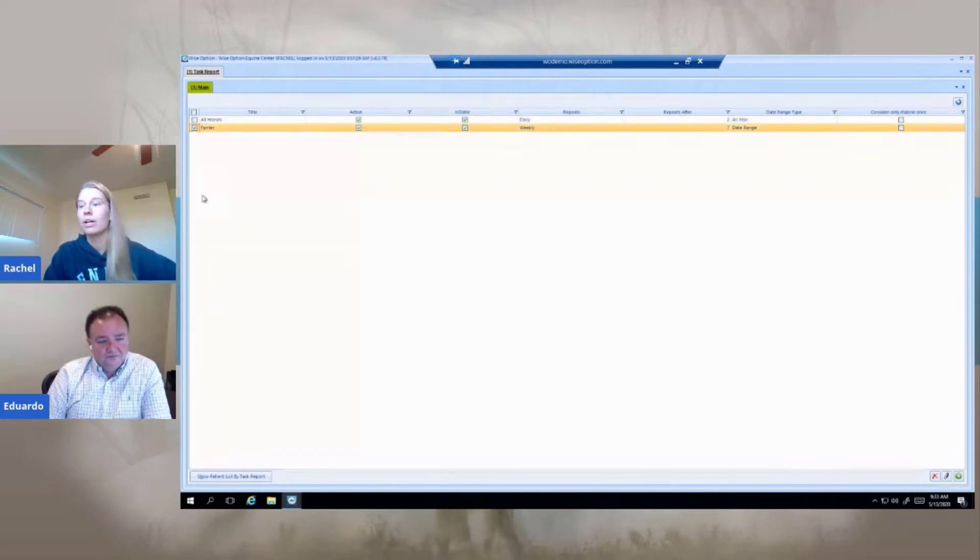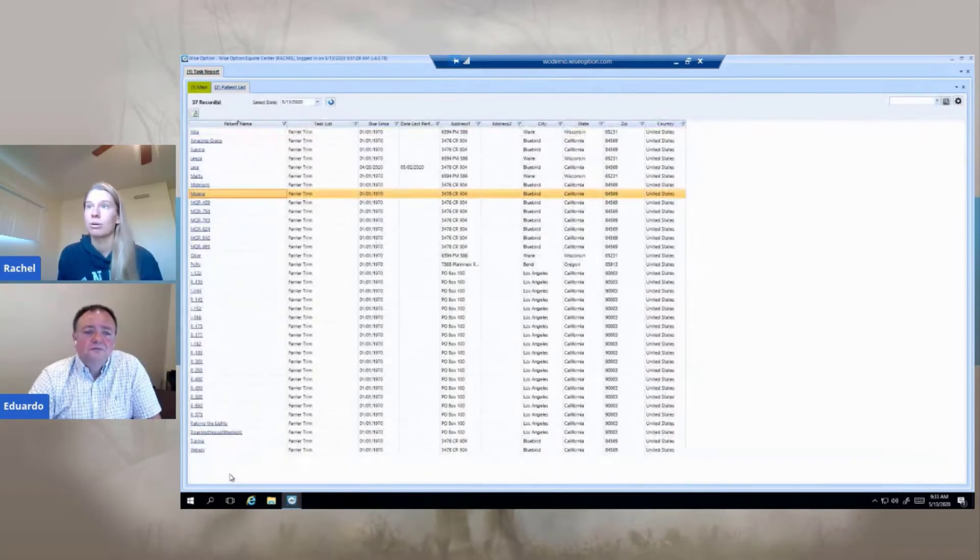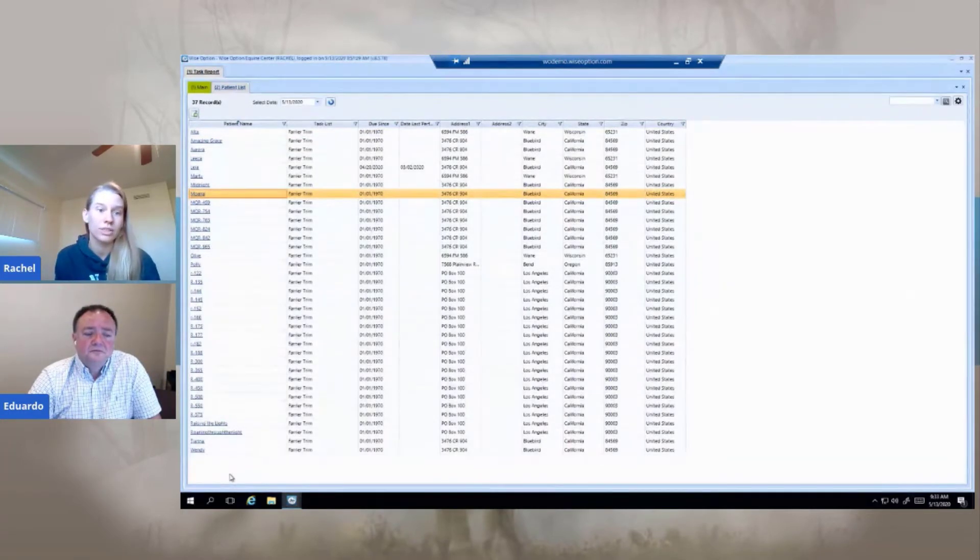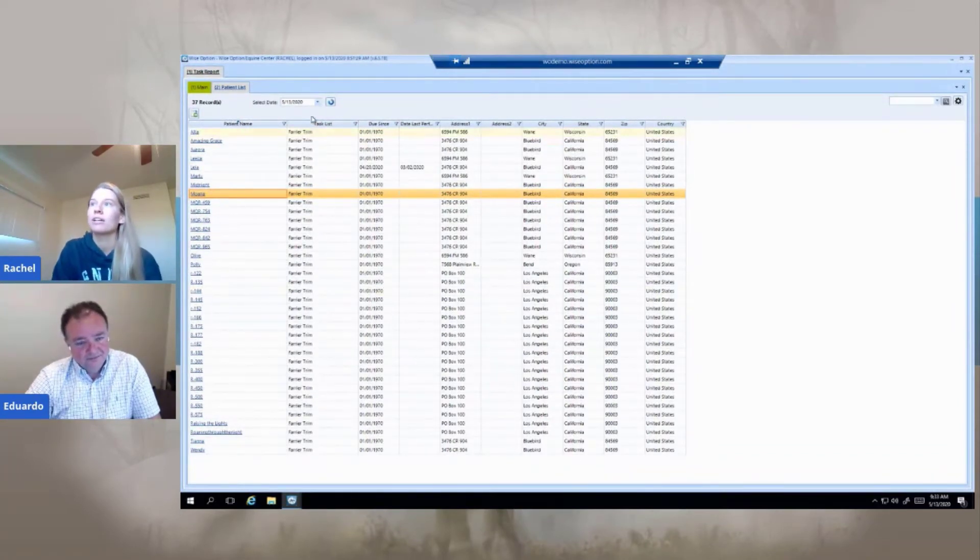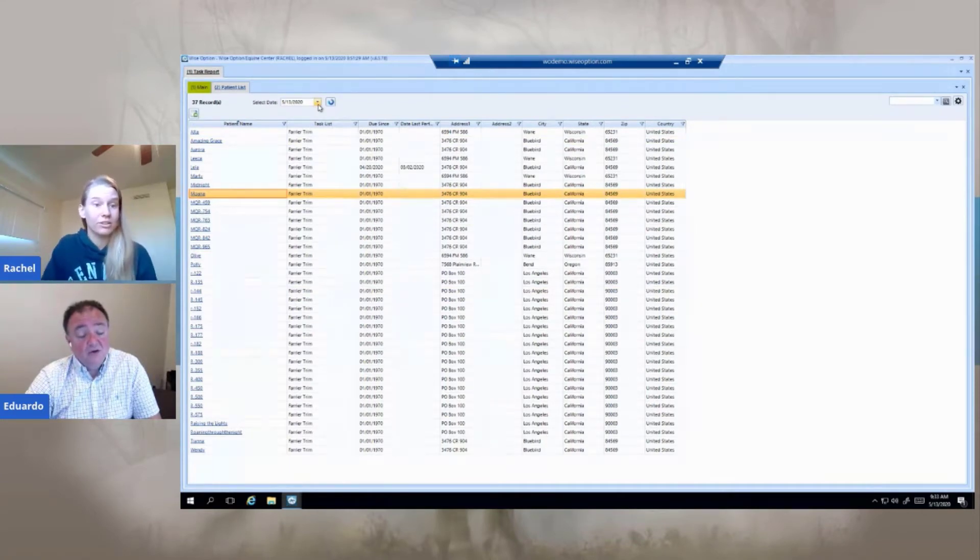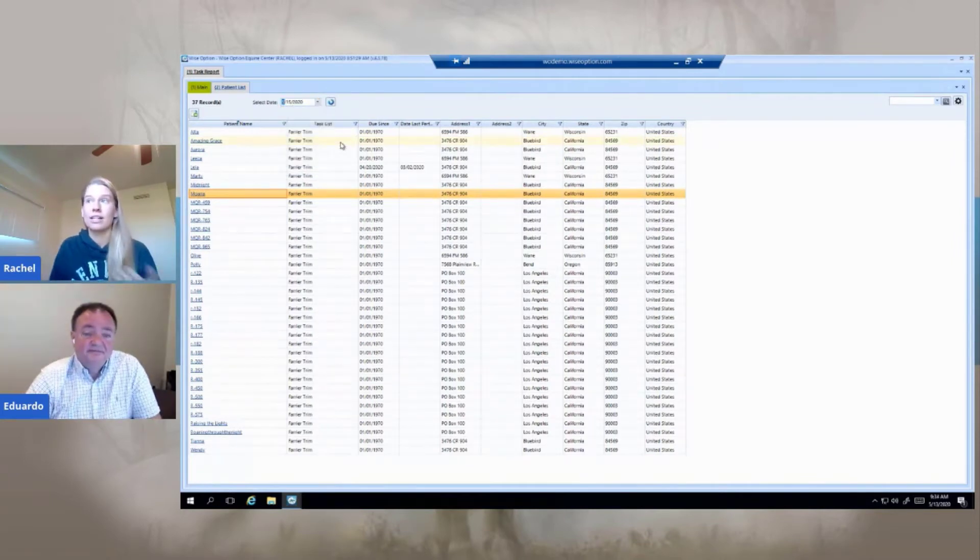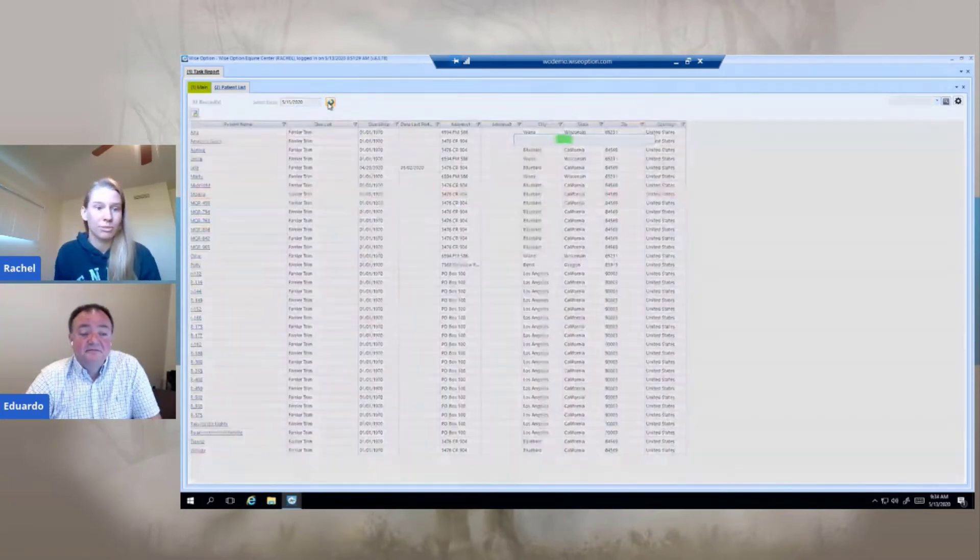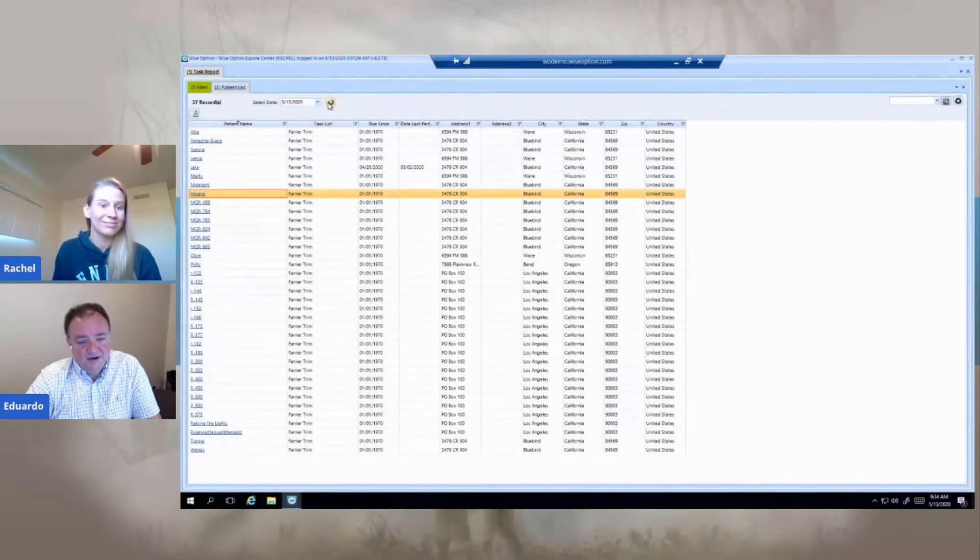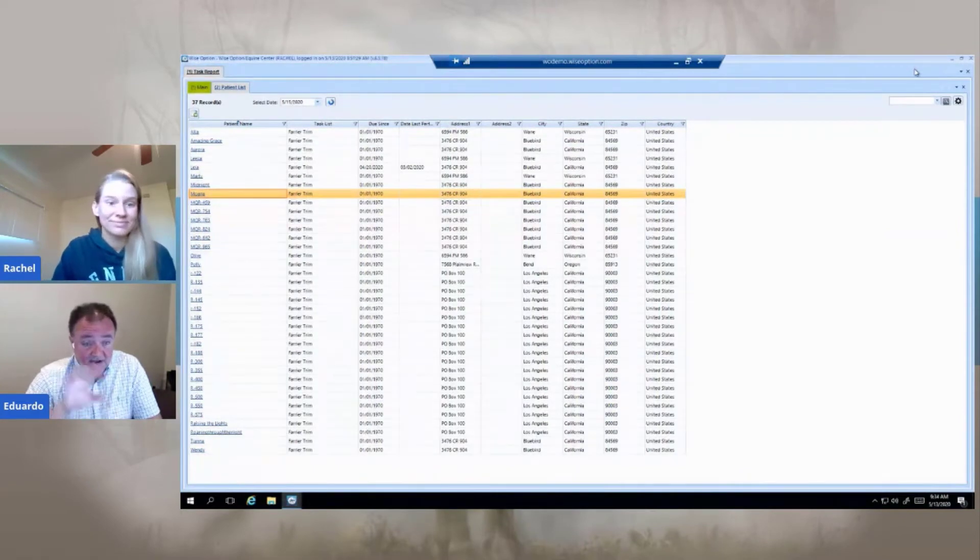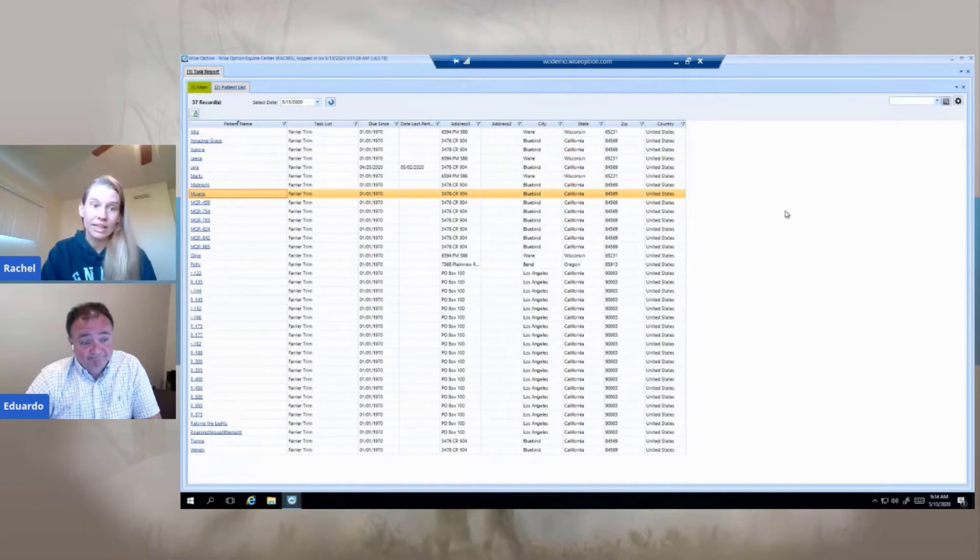Once you set it up, it's as simple as hitting the show patient by task report. And it's just going to take a moment and pull up your list of all the horses that meet that criteria. What I really like is a select date button here at the top that you can even change the date. So if you were scheduling for like Friday for the farriers, I could say, tell me on the 15th which horses are going to be due by then. So it's really nice to be able to plan ahead. That was a pretty good selection because this one is a very good example when you put the technology to work for you. Yes, definitely.